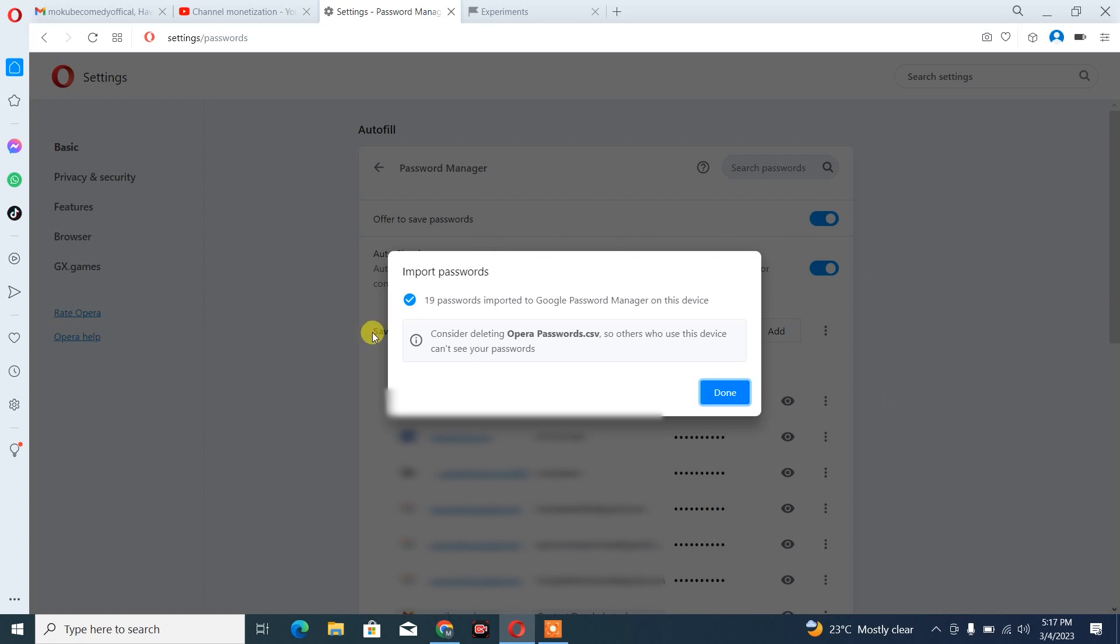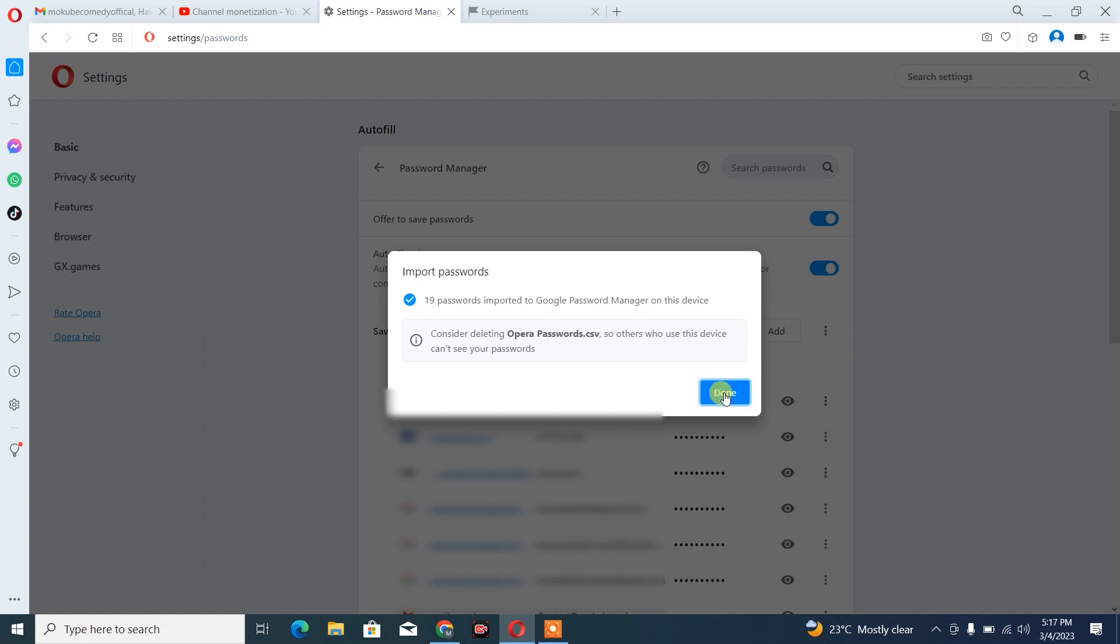Once the passwords have been automatically installed, we're going to click on done. So guys, these are the various passwords we just installed in our Opera menu.